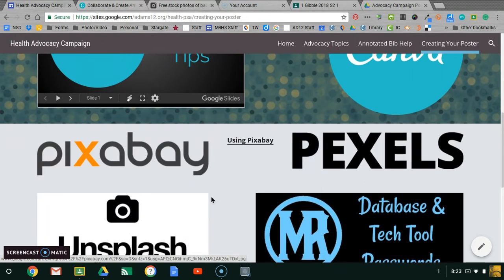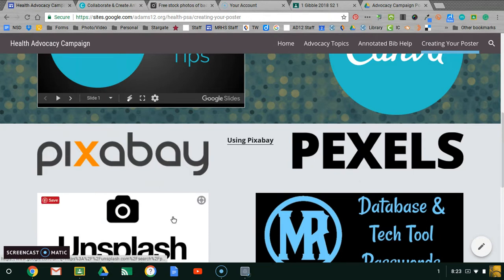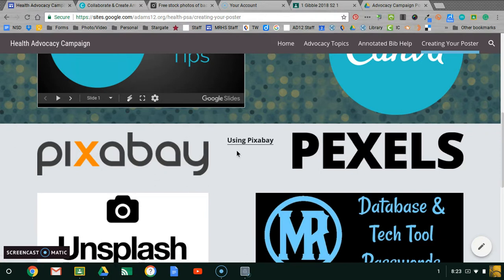There are three sources here to get pictures for your projects. Use these instead of Google Images for a few reasons. One, they're part of the public domain, so you don't have to add them to your works cited. If you use Google Images, chances are they are copyrighted and you need to add them to your works cited. Also, these images tend to be higher quality. Pexels and Unsplash, you don't have to log in. Pixabay, you may have to log in to get the highest quality photos, but if you don't need the highest quality, you don't need to log in.